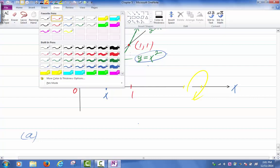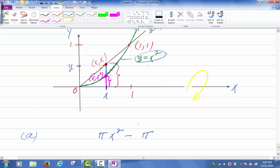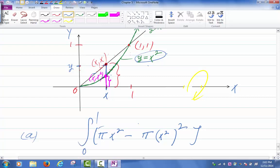What is my inner radius? The magenta point lies on the parabola. If the first coordinate is x, the second coordinate is x squared. So the inner radius is x squared. The area of the cross section is pi times x squared — the outer radius squared — minus pi times x squared — the inner radius squared. Then I integrate from 0 to 1, dx. That's the volume.